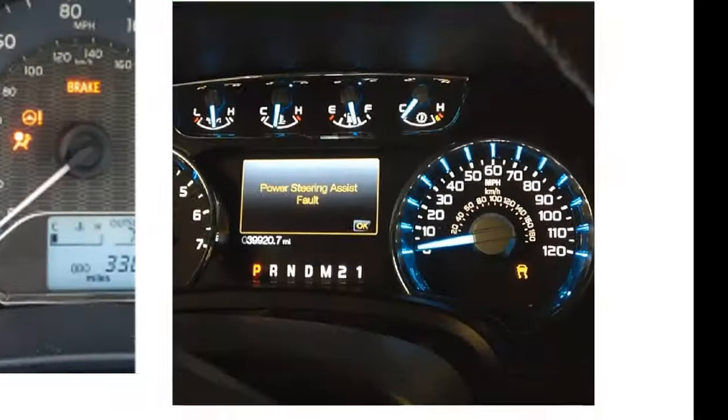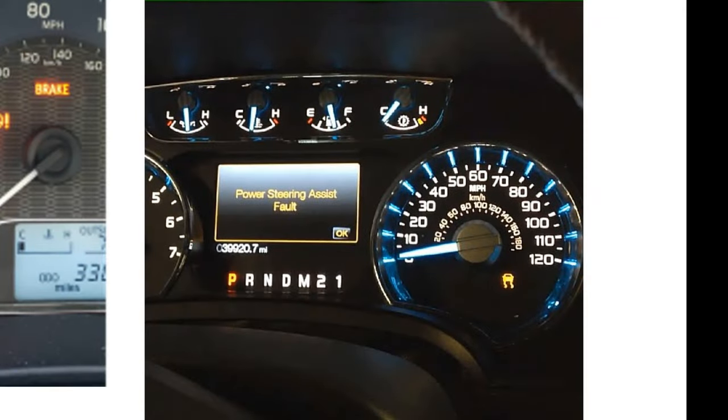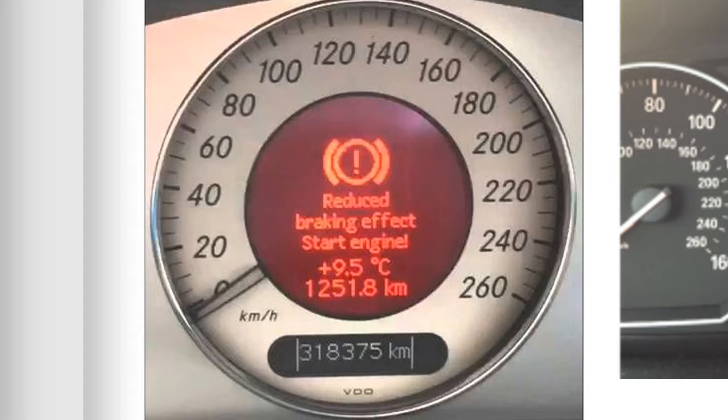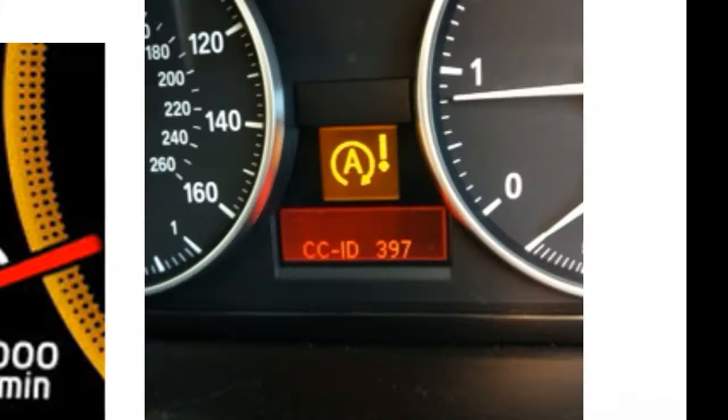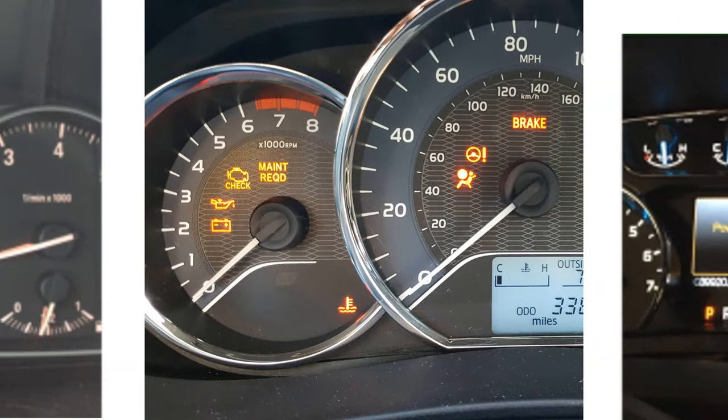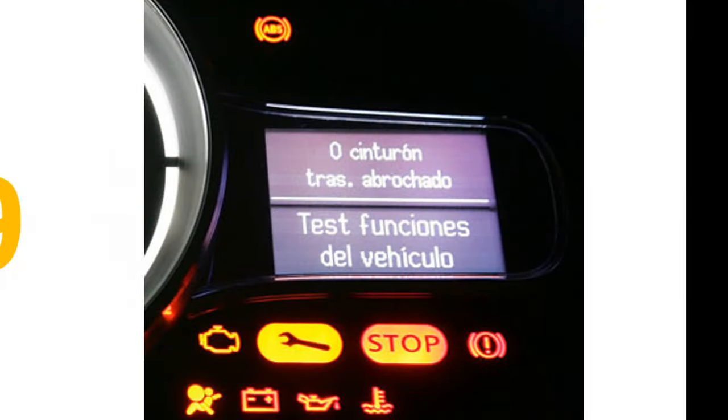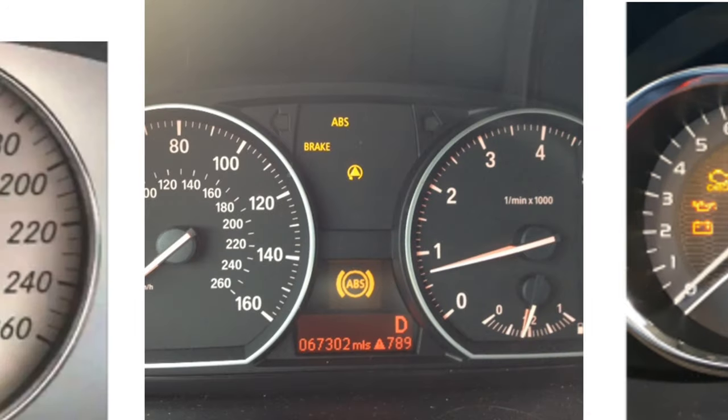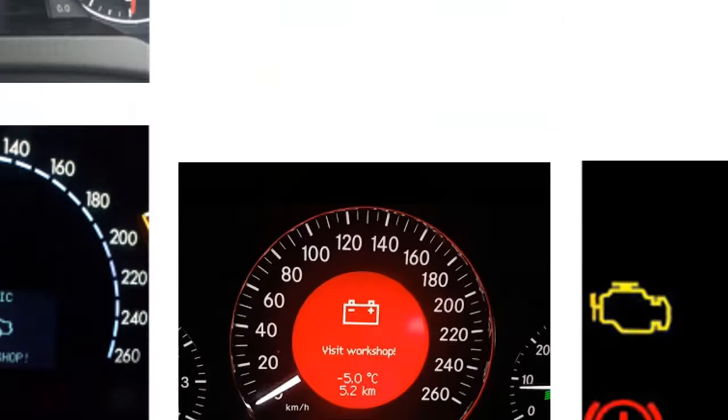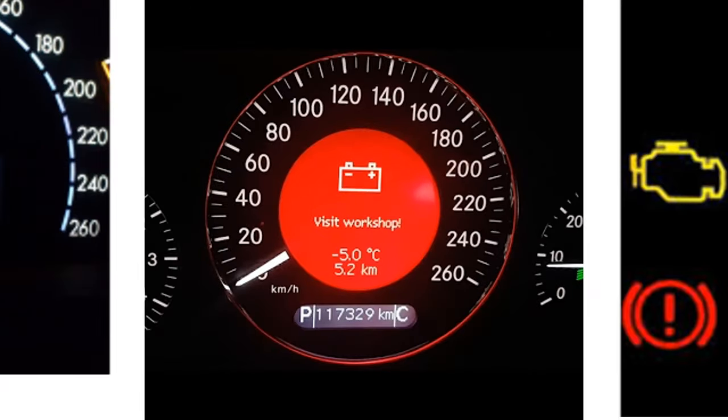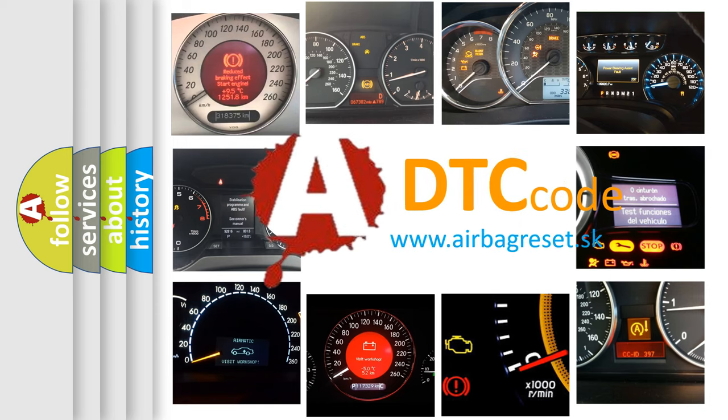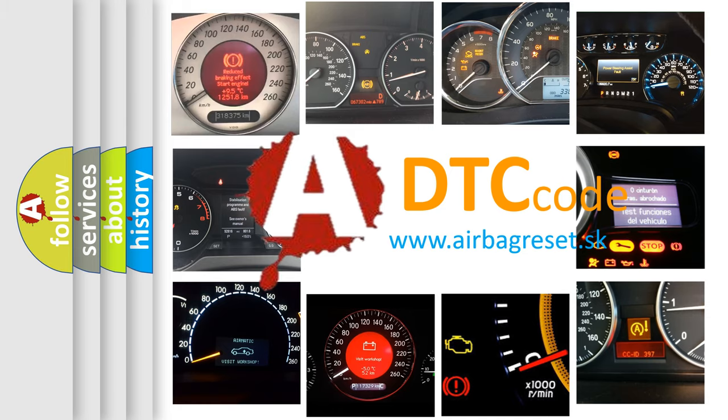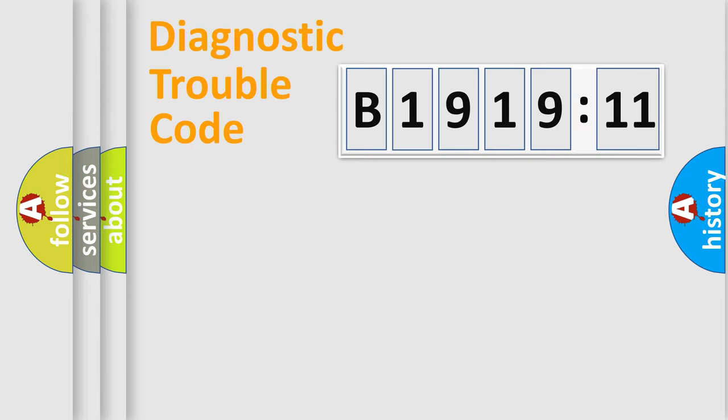Welcome to this video. Are you interested in why your vehicle diagnosis displays B191911? How is the error code interpreted by the vehicle? What does B191911 mean, or how to correct this fault? Today we will find answers to these questions together.